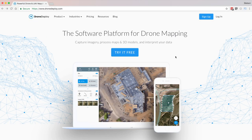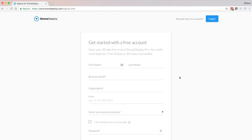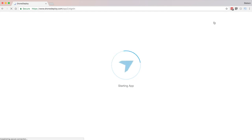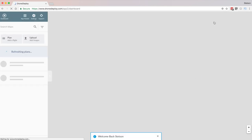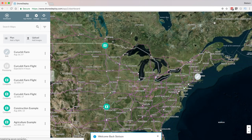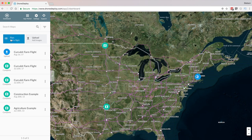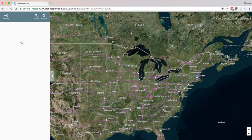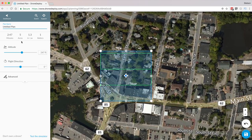First, you create an account and download the DroneDeploy application. The controls are identical across the web version and the app version, so you can set your mission up from either your computer or your phone. To begin, click or tap on Plan, then Add a Flight in the top left corner.